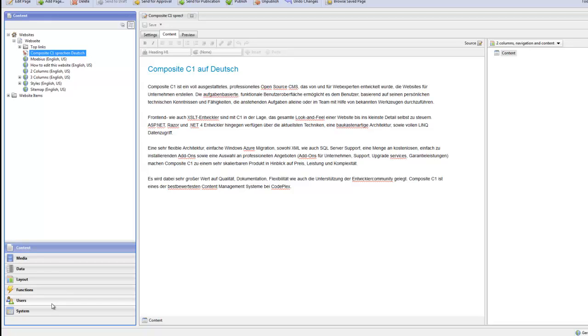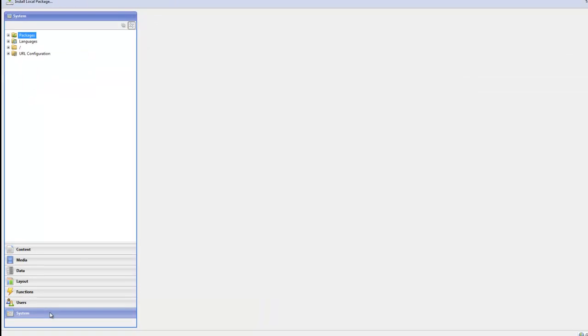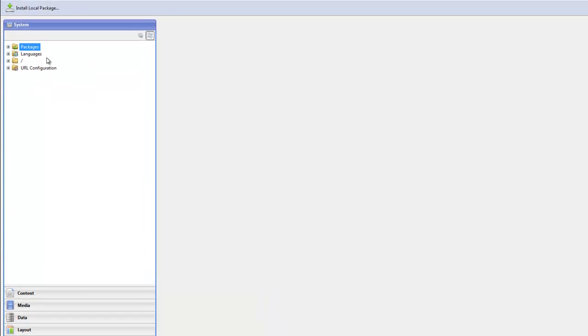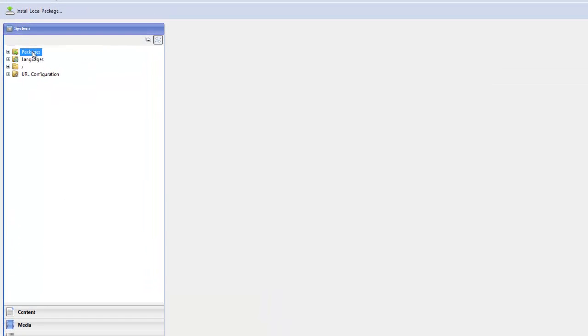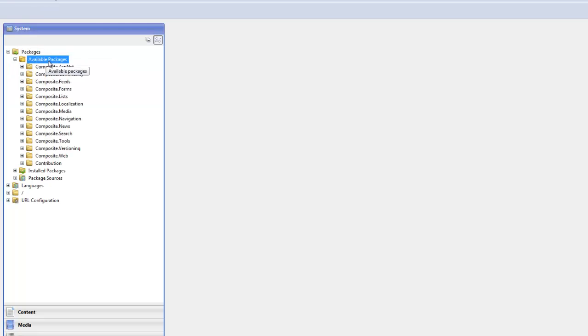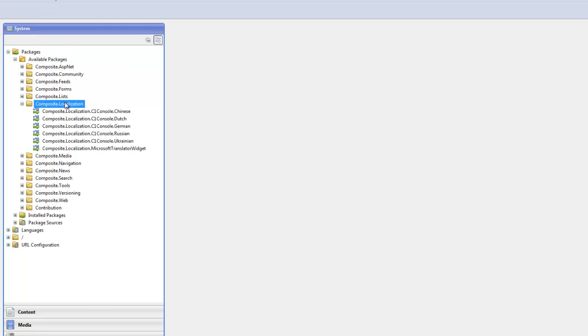You do so by going to the System Perspective, opening the Packages folder, Available Packages, Composite Localization, and there you can find the German translation amongst the Chinese and Dutch and Russian and Ukraine options.